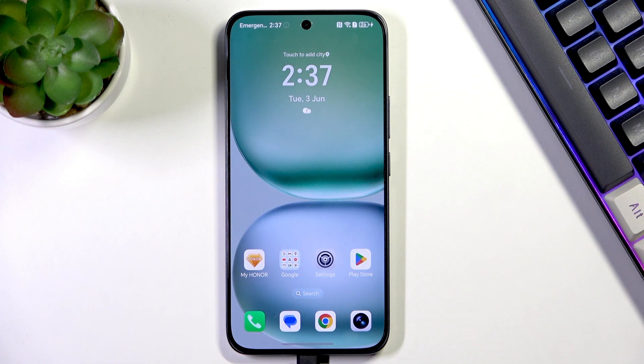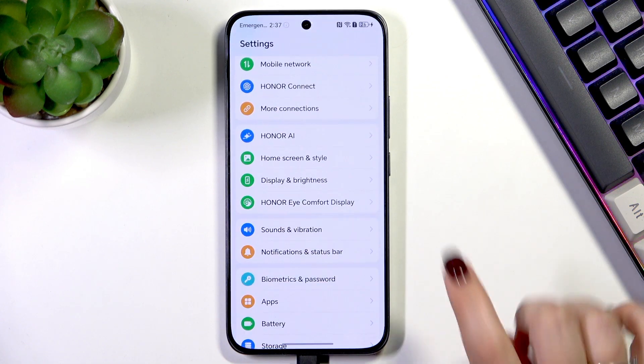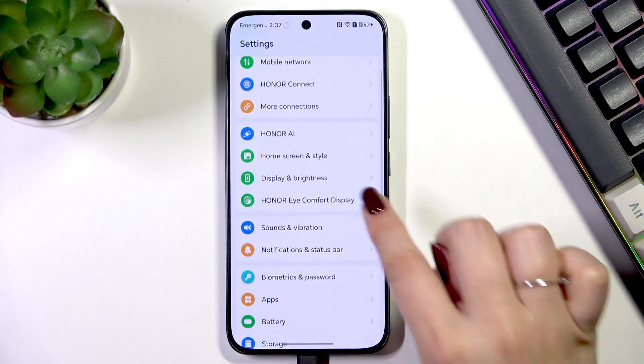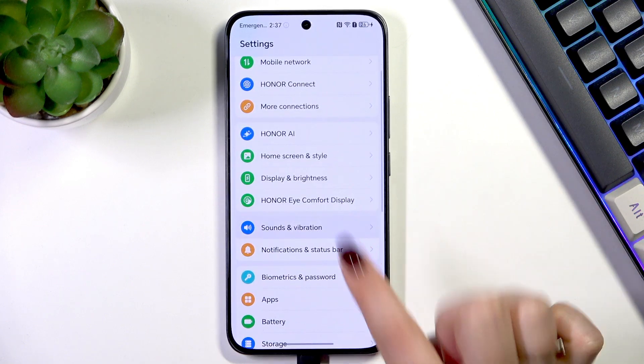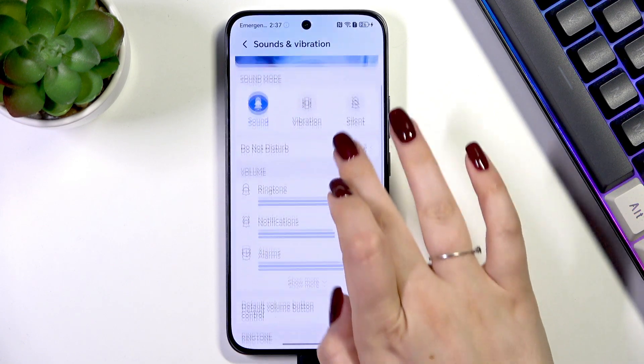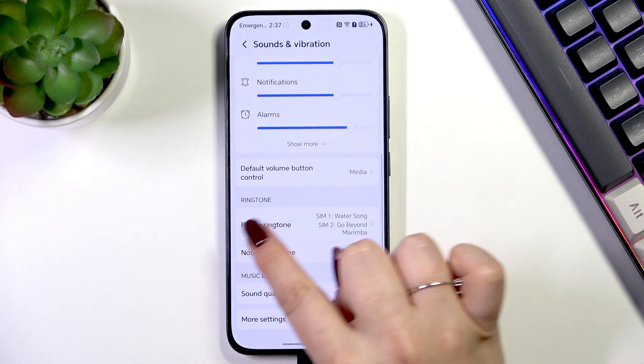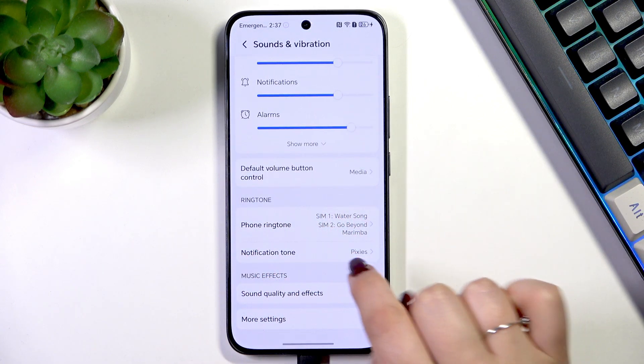So let's start with opening the settings. Here we have to scroll and find Sounds and Vibration. Then let's scroll down and localize the ringtone section.